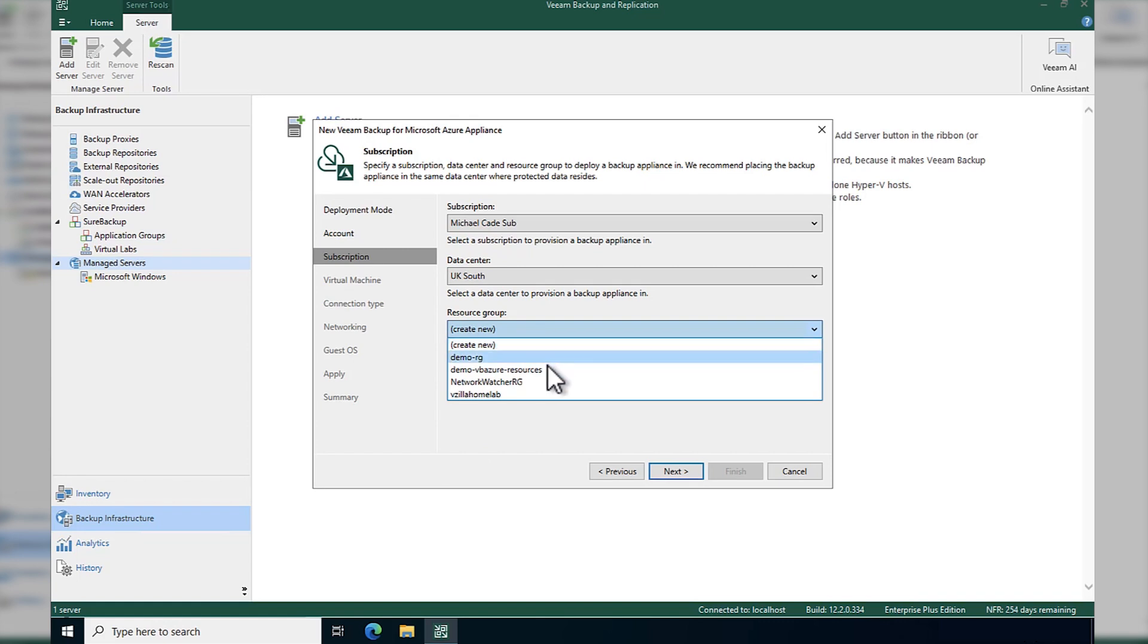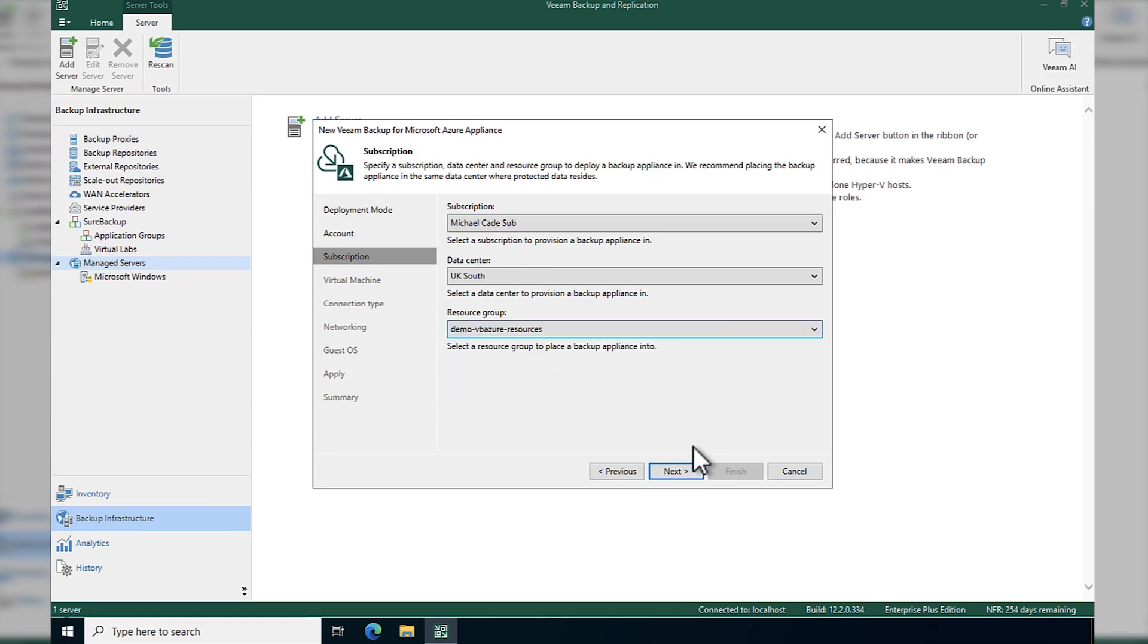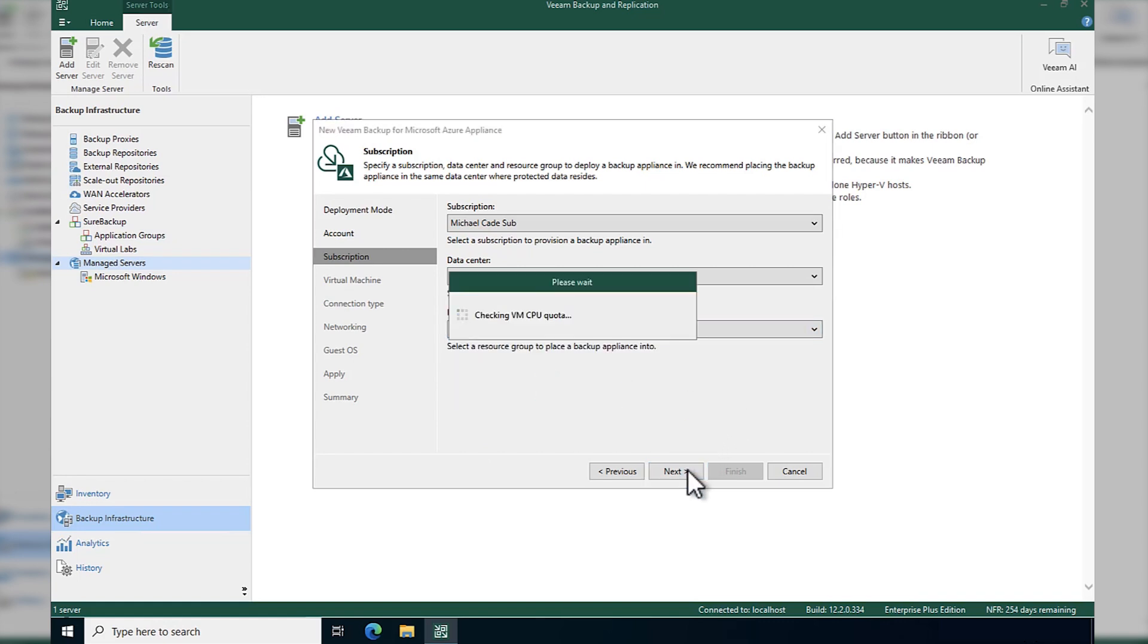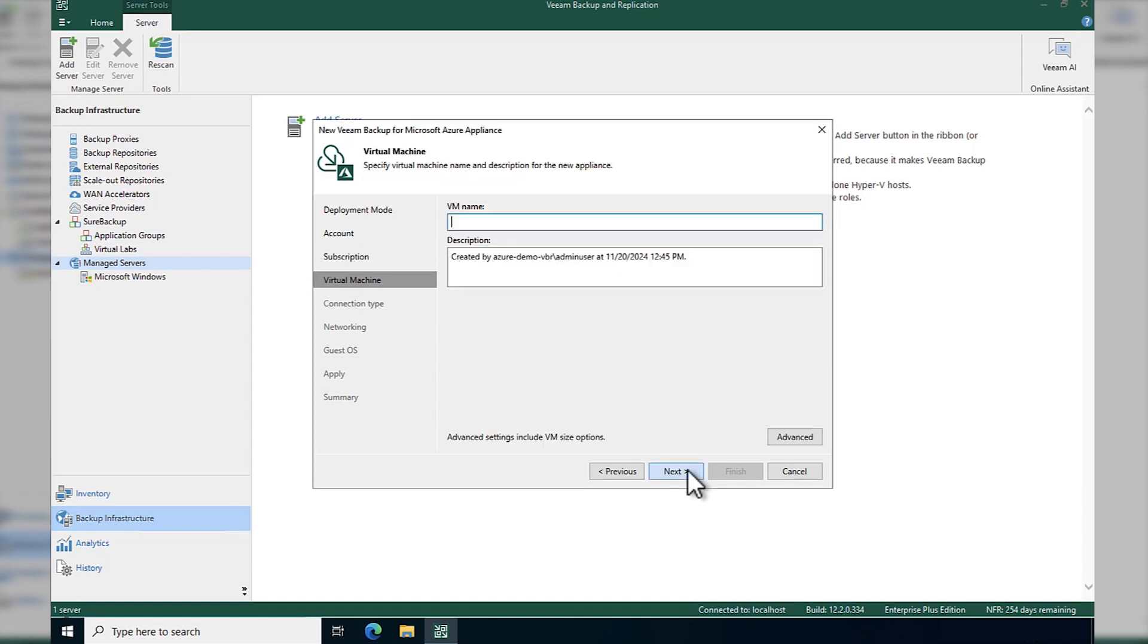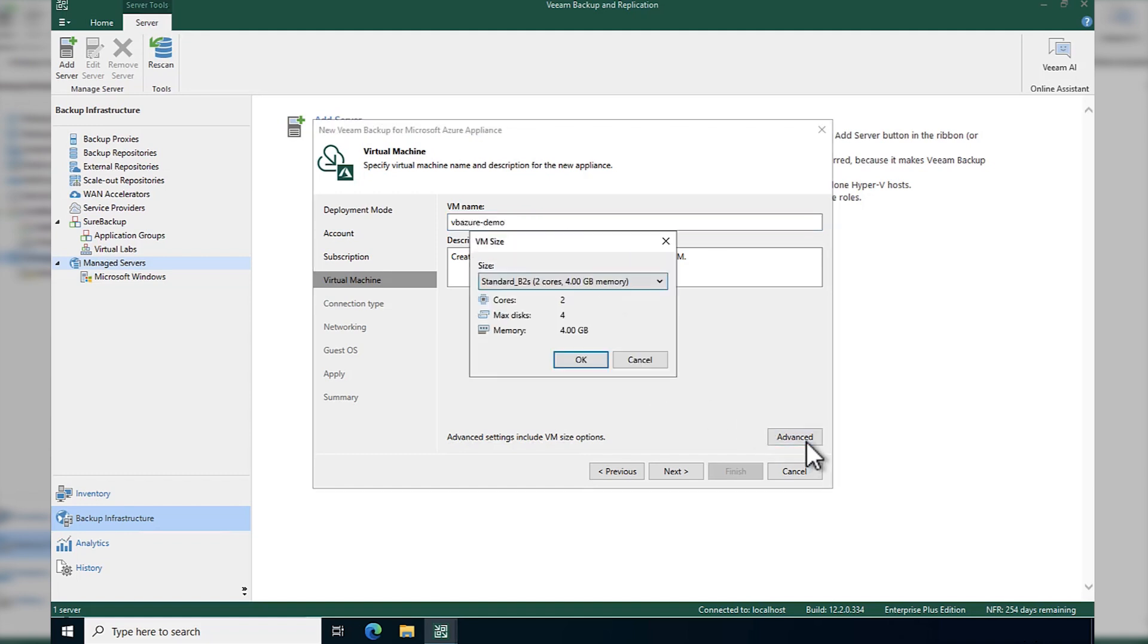And then finally, we're going to choose a resource group. We can create a new one or we can use one that I've already pre-created with all of my resources in. Just going to check and make sure that we can do what we're going to do. We're going to provide a name for our appliance that we're going to deploy inside of that resource group and subscription.